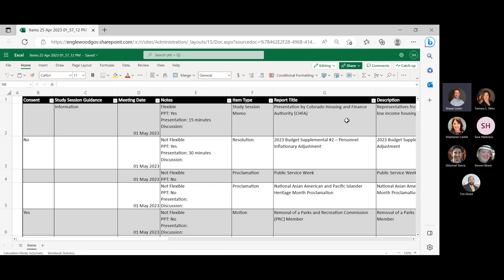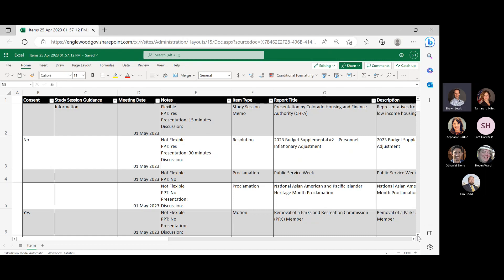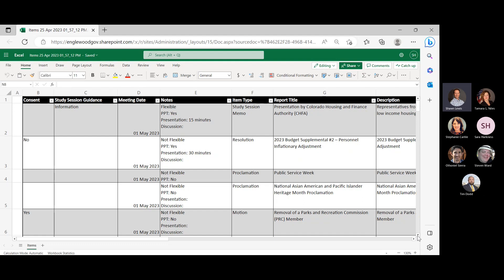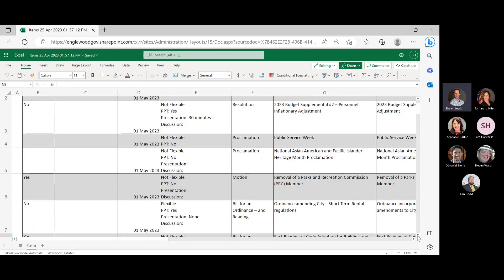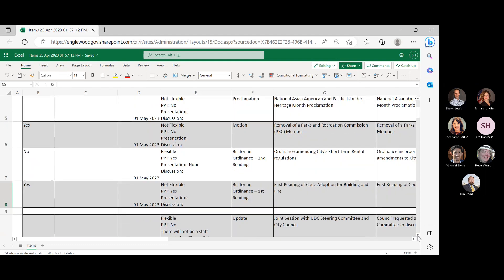Thanks, Mayor. On May 1st, we have a study session from CHAFA, also a resolution for Budget Supplemental No. 2, Proclamation for Public Service Week, also a proclamation for our National Asian American Pacific Islander Heritage Month. Now, let's see, removal of Parks and Recreation Commission member...